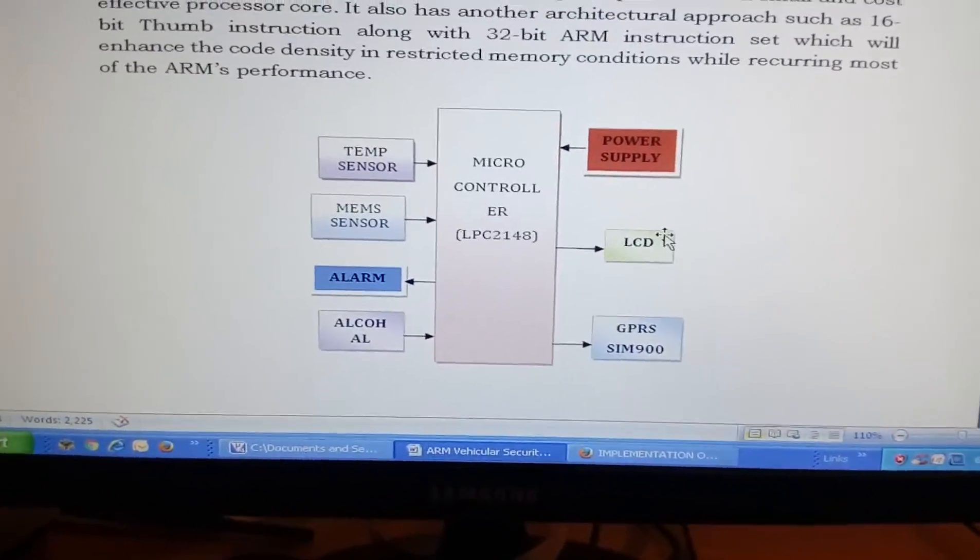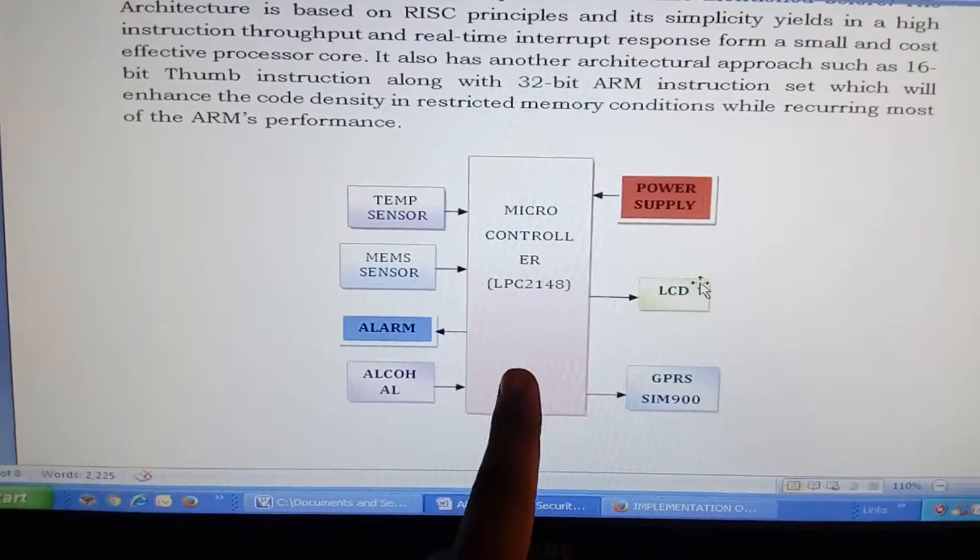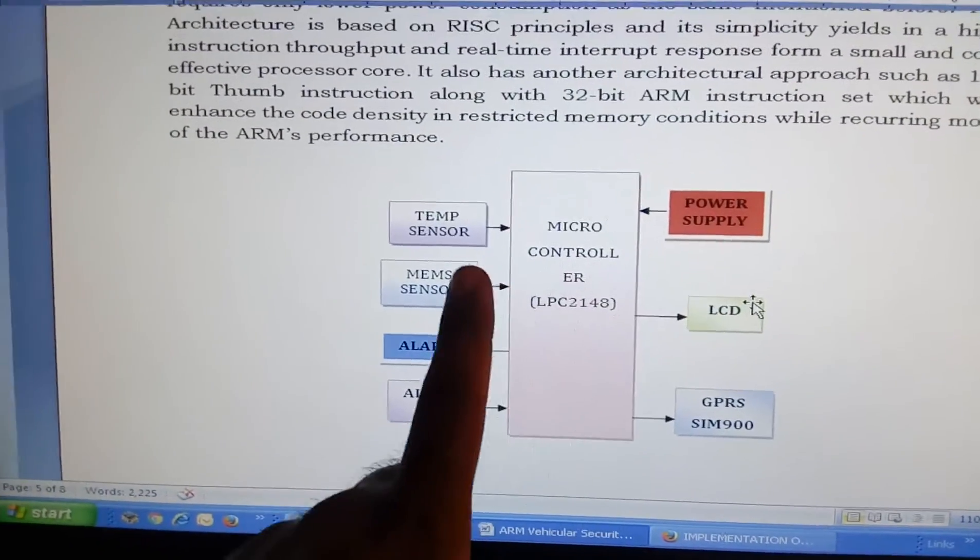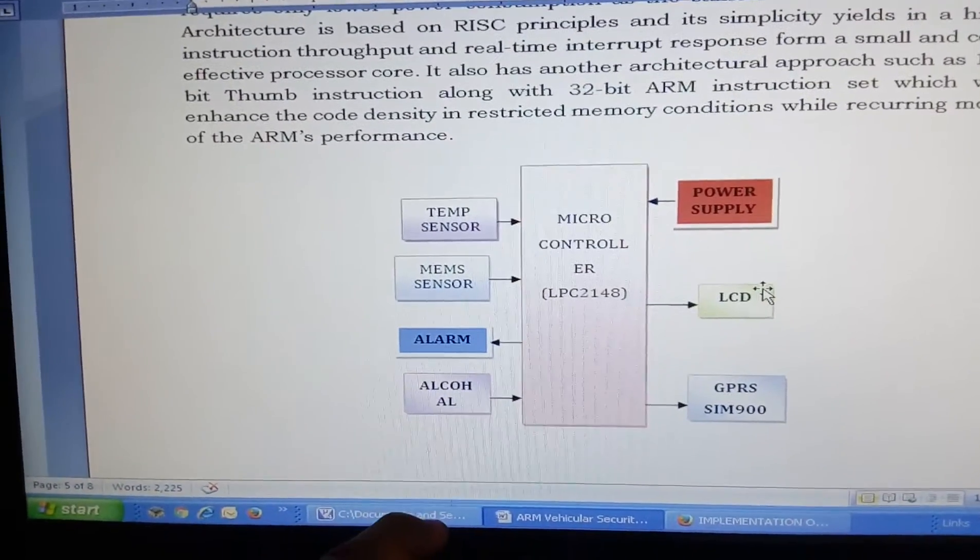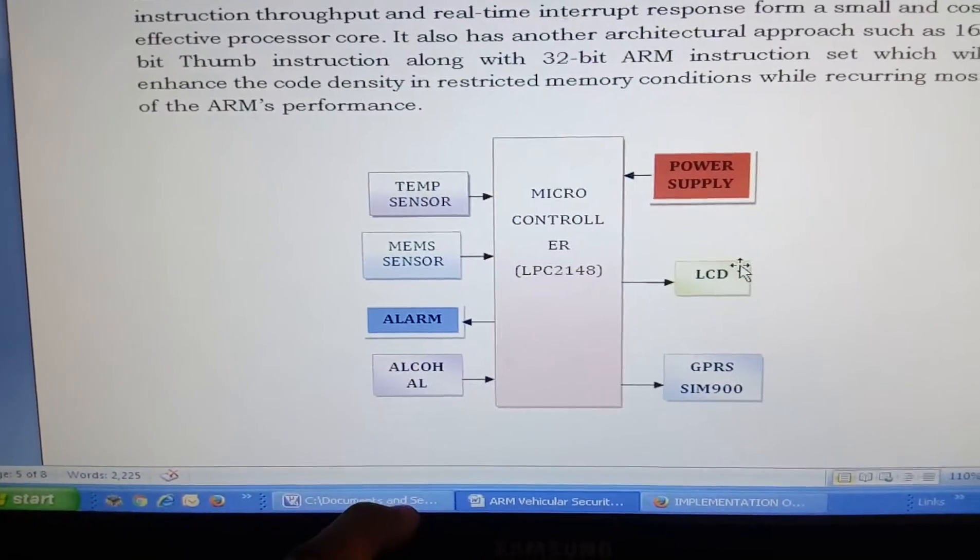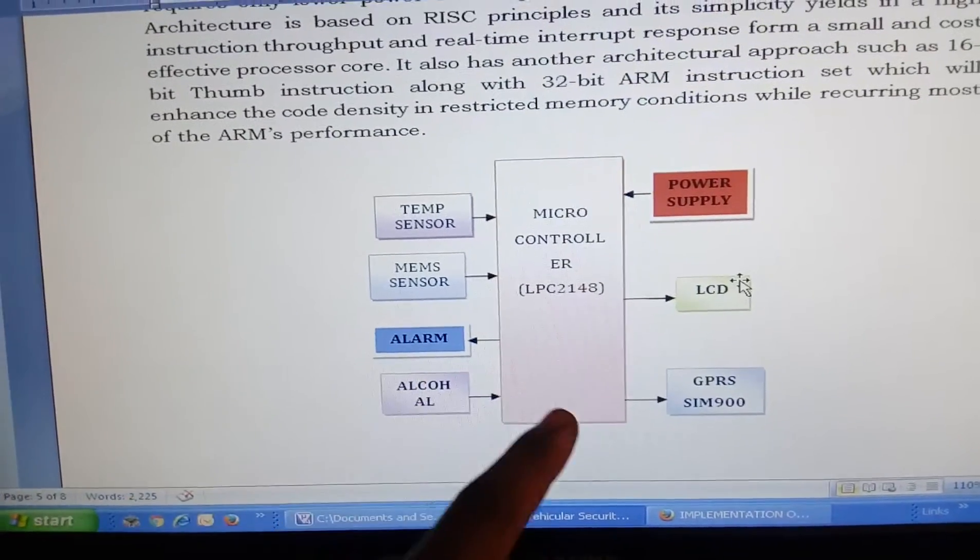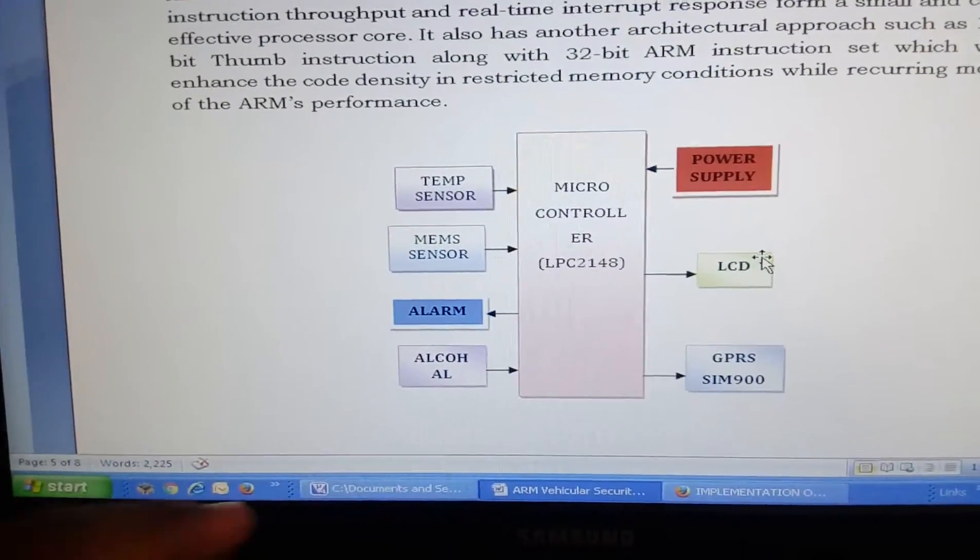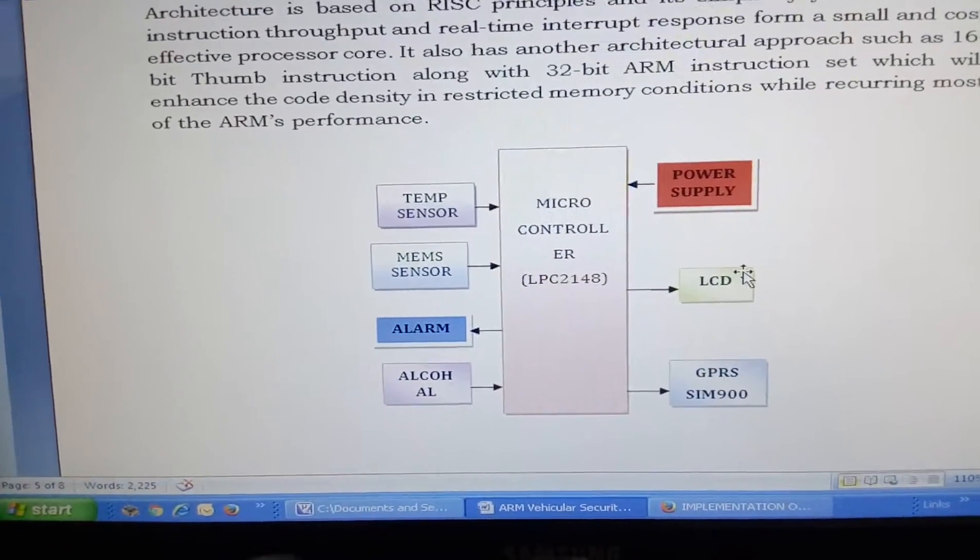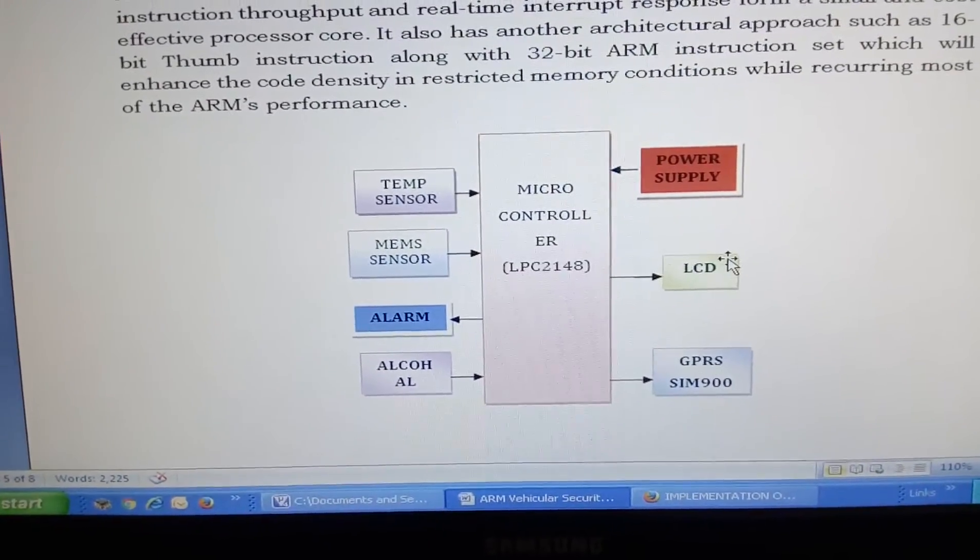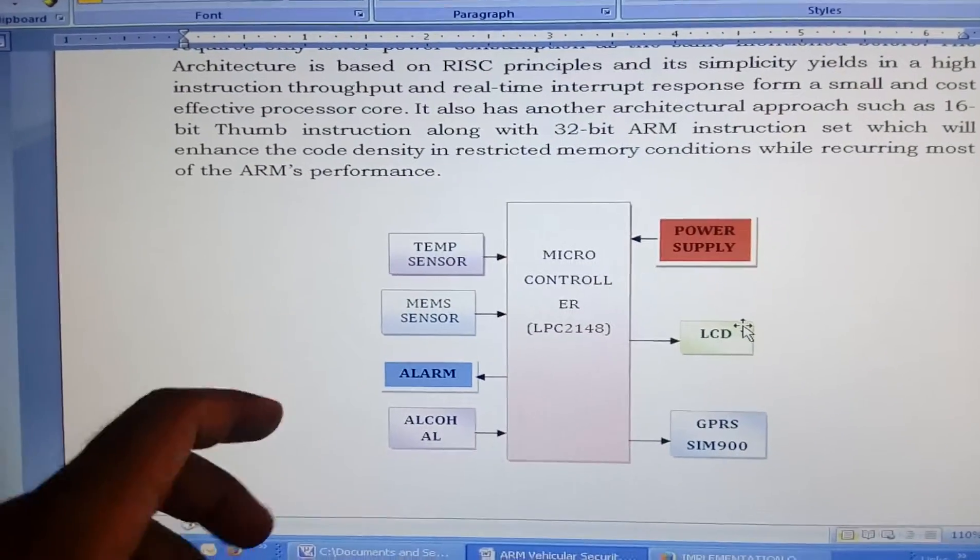I am using an LPC2148 ARM7 32-bit microcontroller. I am using a temperature sensor LM35. If the temperature crosses above 45 degrees then the alarm will turn on, motor will turn off. We need to fix one motor. Motor will turn off and GPRS will get the data and it will send to a particular mobile number.